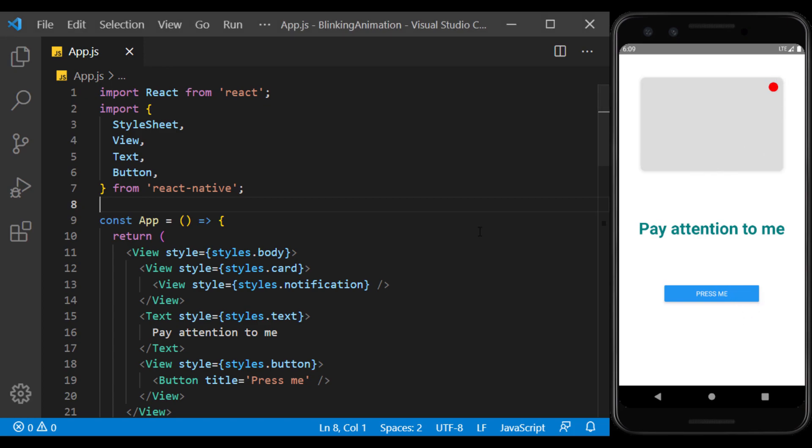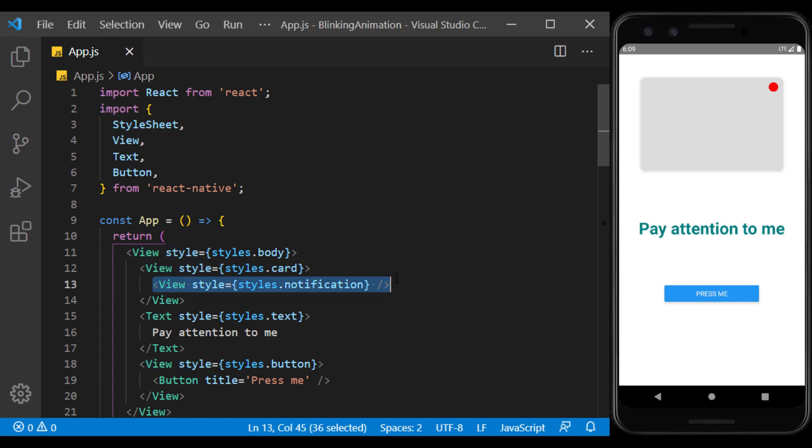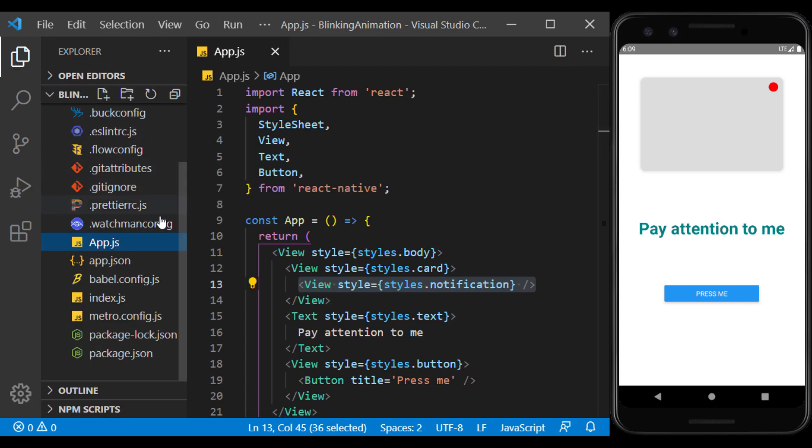Let's start with the notification circle. This view has created the red circle. We want to put it in a blinking view to let the user know something has happened on the card and to encourage the user to touch it. To do this, I create a custom component to use again later.